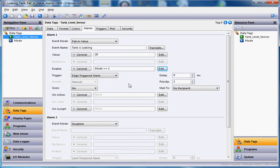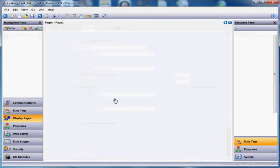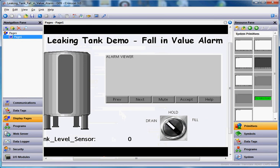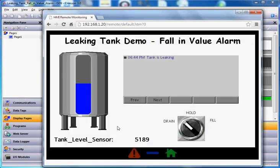Anyway, this is just a quick video showing you guys how to use the fall in value demo to monitor a tank that happens to be leaking, for instance. Any questions, please give us a call or let us know. Thanks a lot. Have a great day.